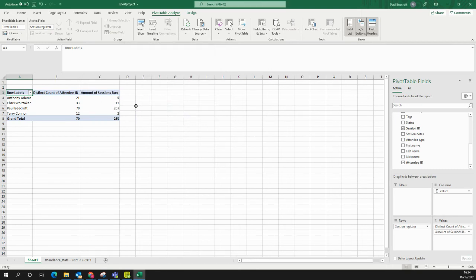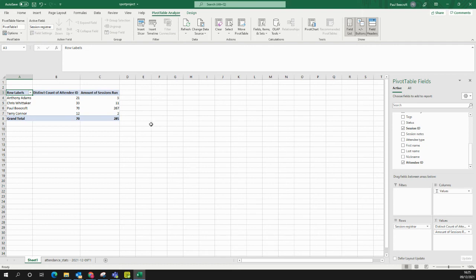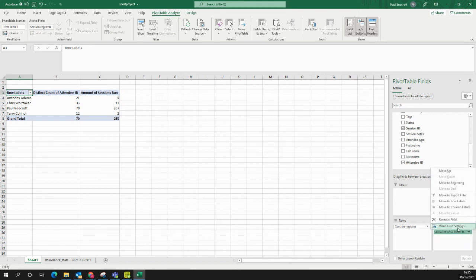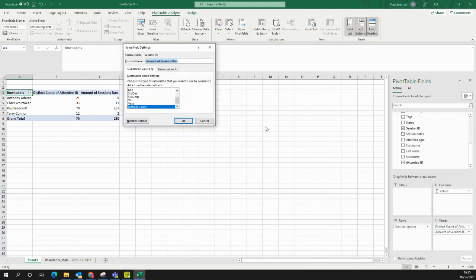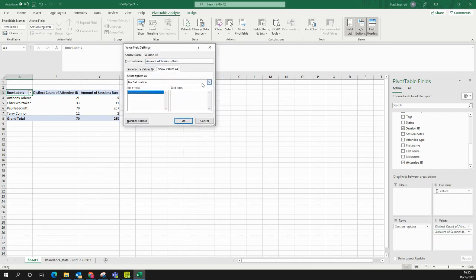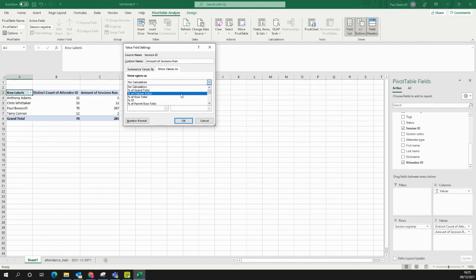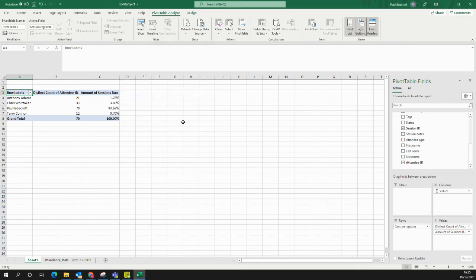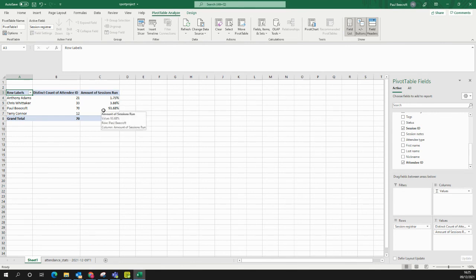We can see here that Anthony's only run five sessions, and Chris has run 11. There are many more things you can do with this. You can, for instance, again, under Value Field Settings, change to show the values as maybe a percentage instead. So, percentage of the column total. I click OK. It shows here that Paul's run nearly 94% of sessions, where Anthony's just run under 2%.